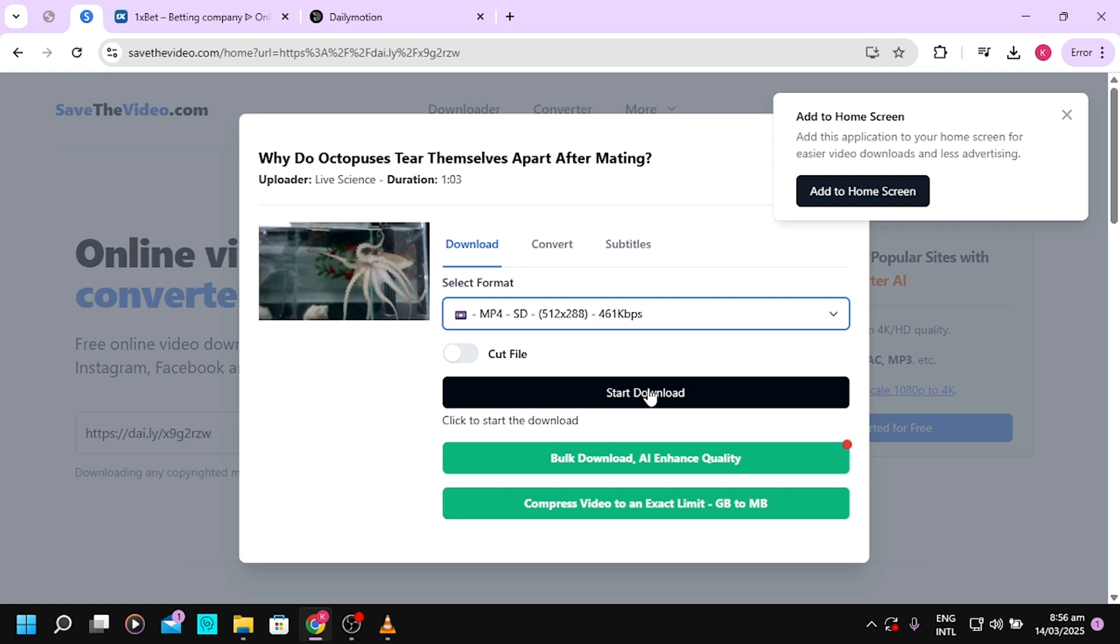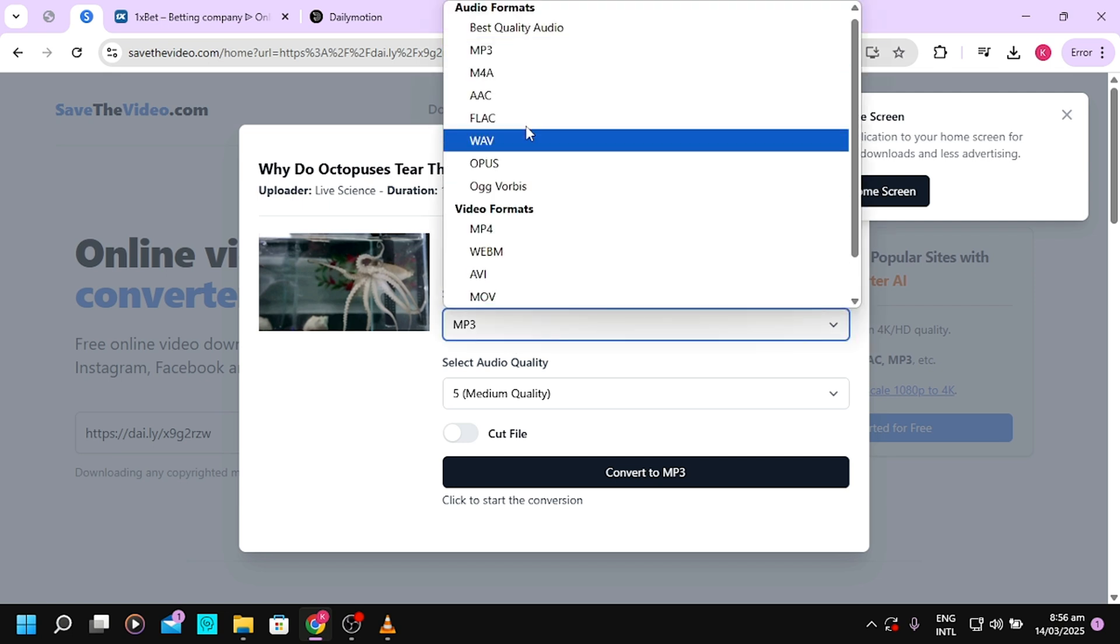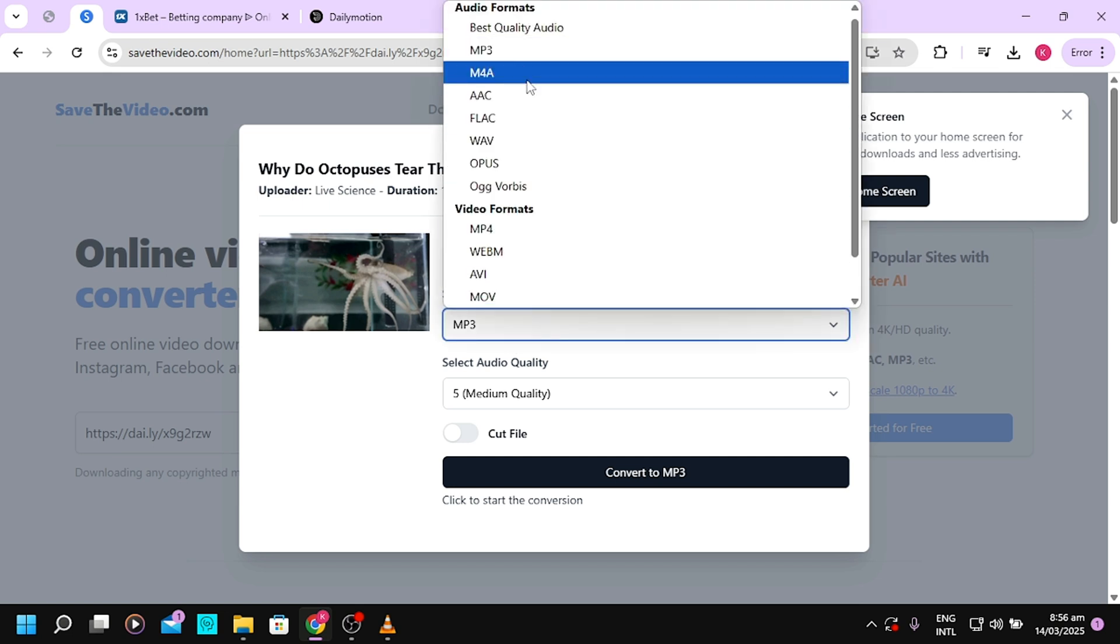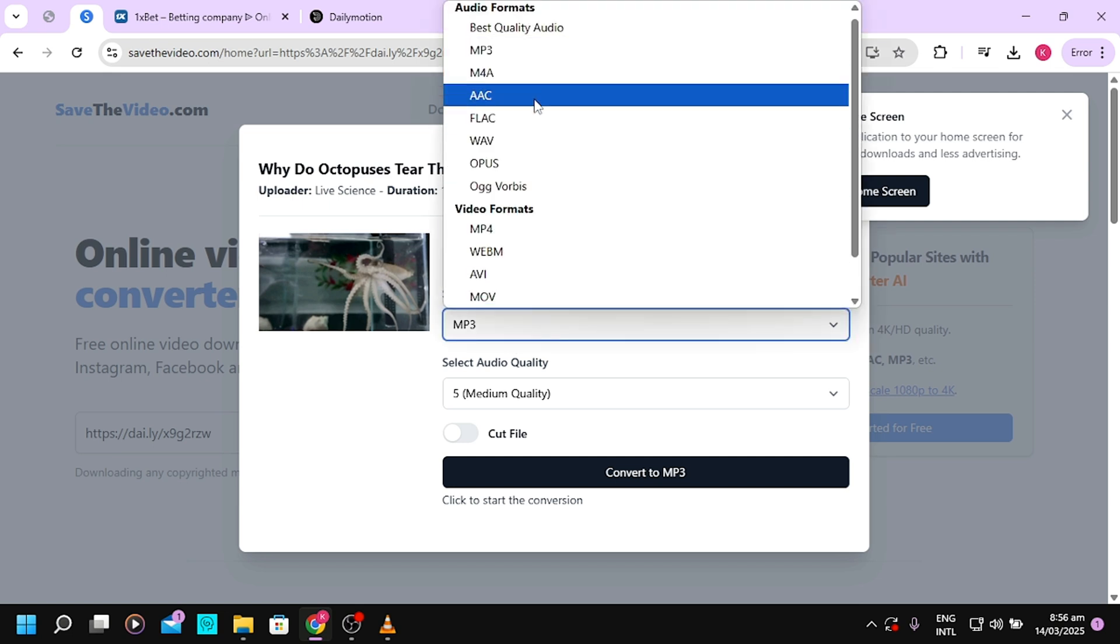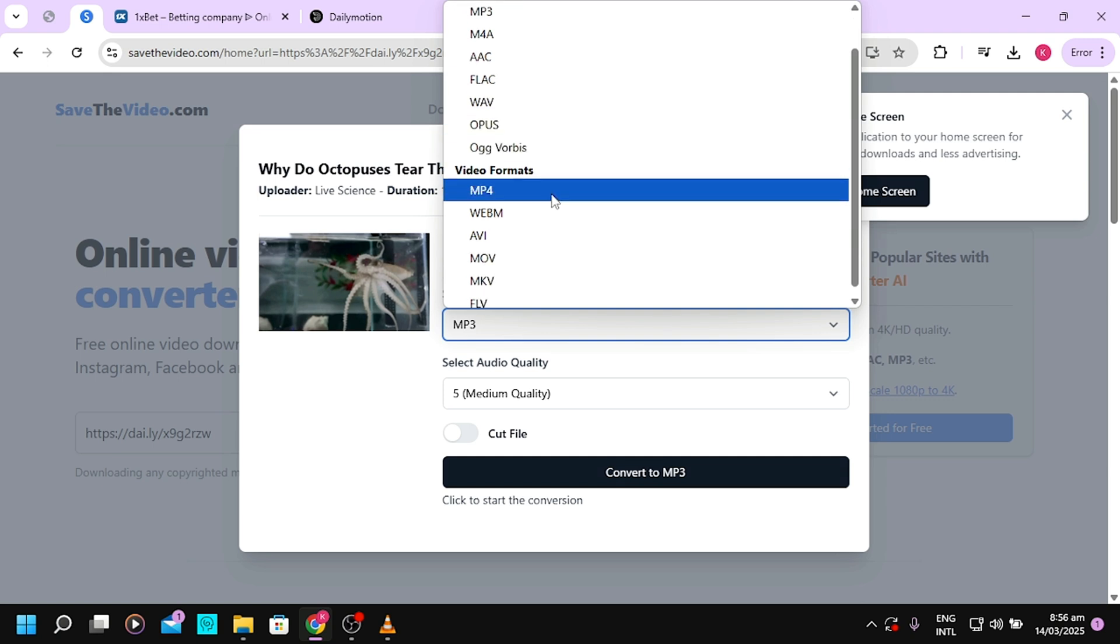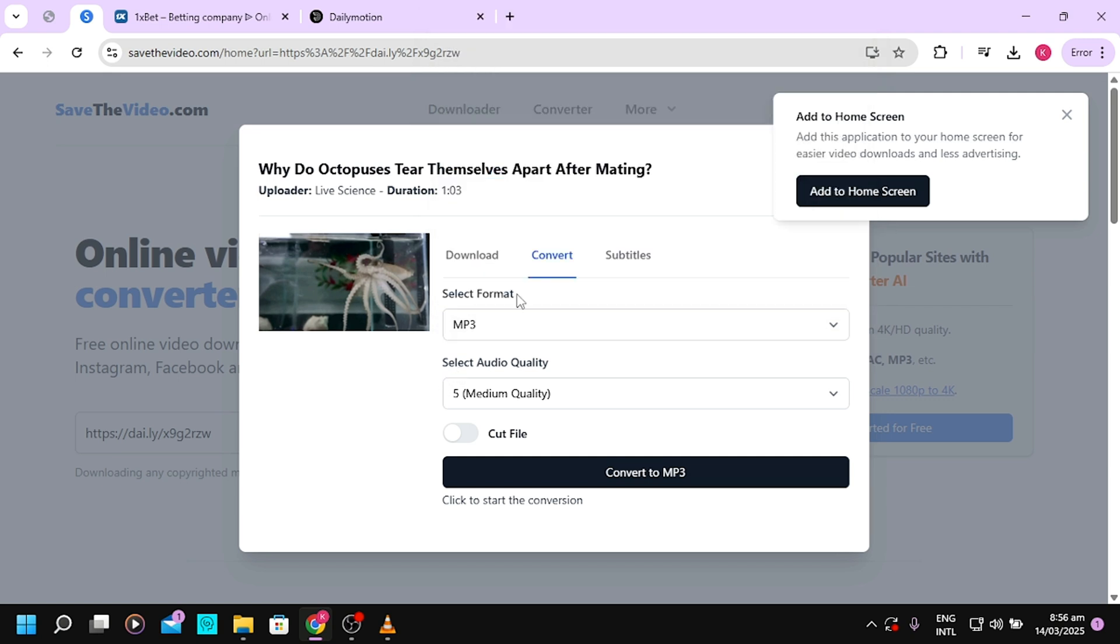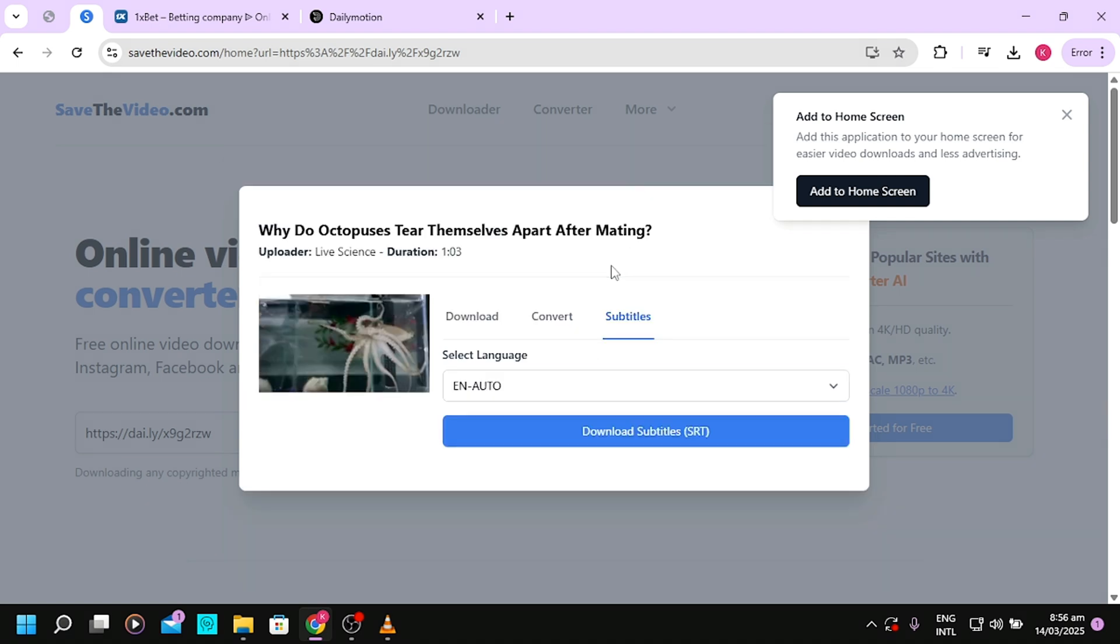You can also convert the video to other formats. Maybe you want to download it as MP3, M4A, or any other format - it's available here. You can tap on convert, select the particular format, and download.